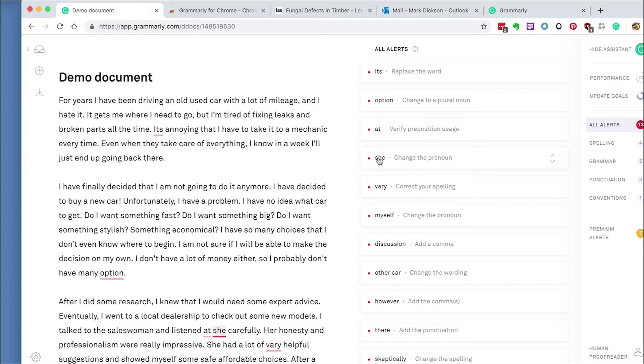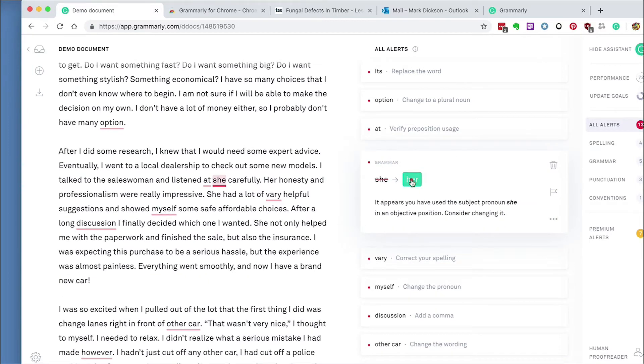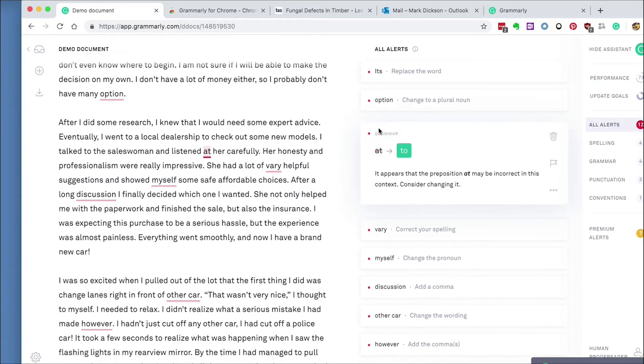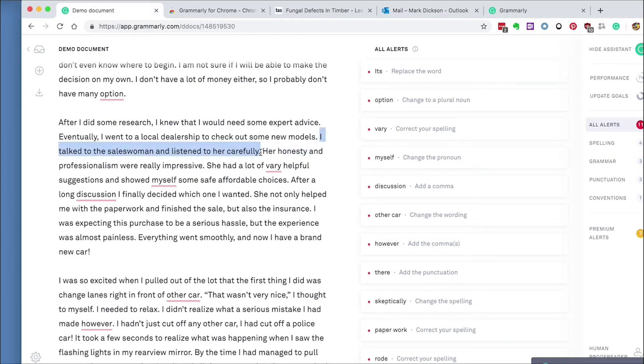If we click on the word with a red dot beside it, we're given suggestions to use and we simply click on the green highlighted word, and again we do the same with at and change it to her. So now the sentence reads, I talked to the saleswoman and listened to her carefully.